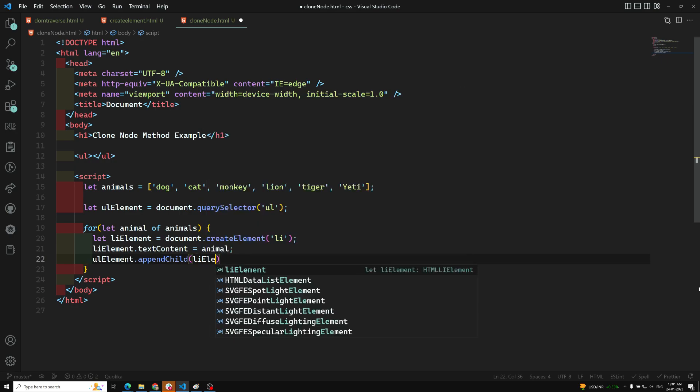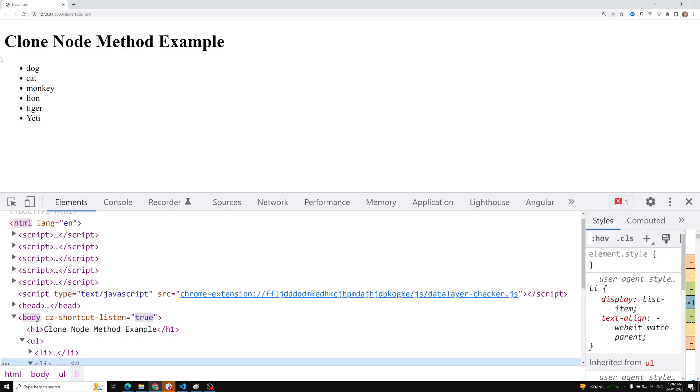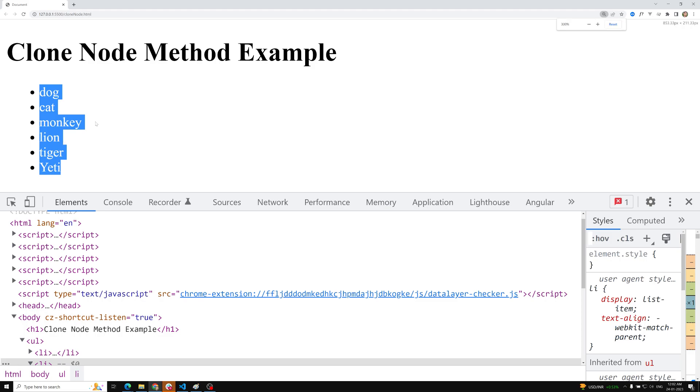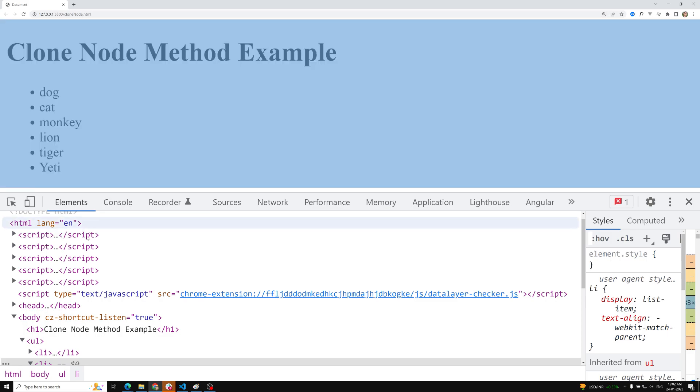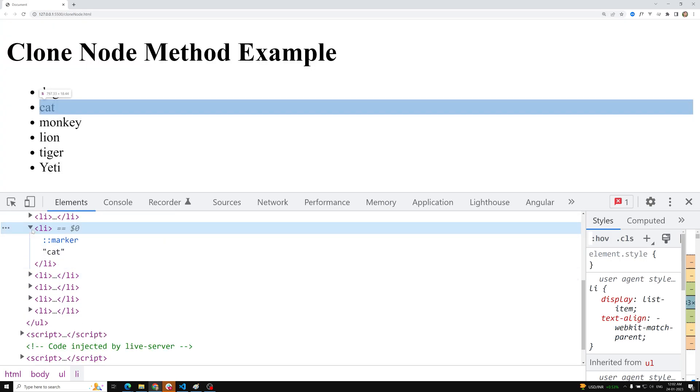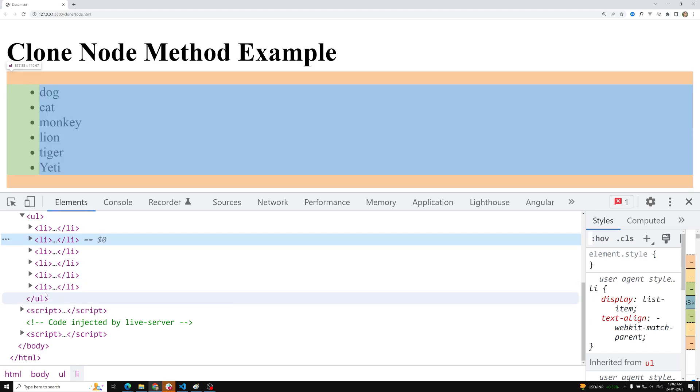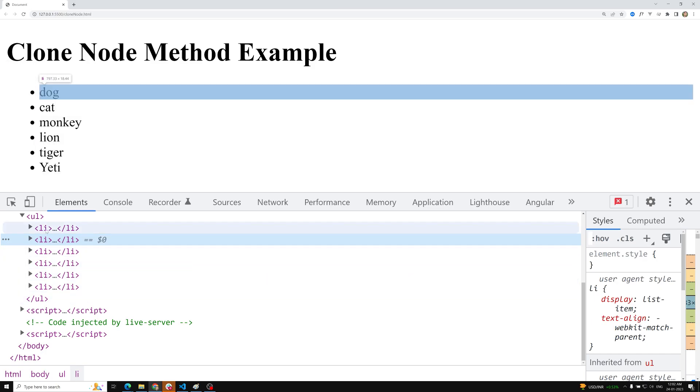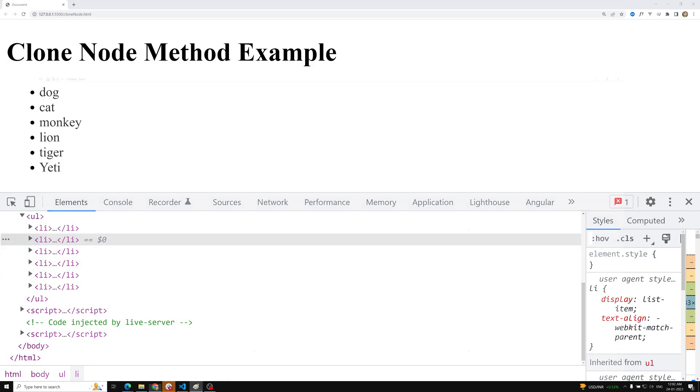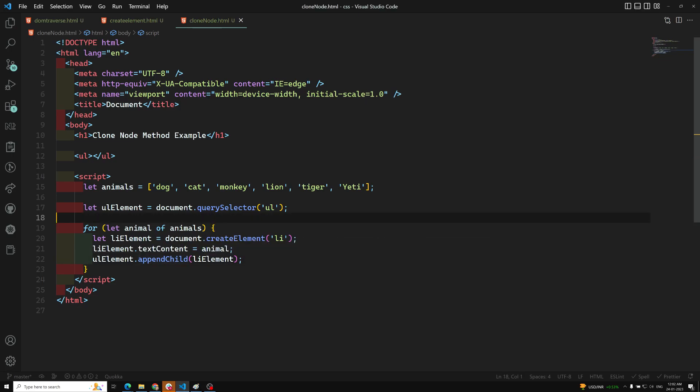And the last thing, we need to append this to the parent. So ulElement.appendChild—we can use this appendChild. I need to append to ulElement, that's it. Now if you see the code, all the animals we've entered in the array have been added as li items. You'll be able to see all the li items which have been appended to the parent. This is how, when you get a requirement, we can write the code.